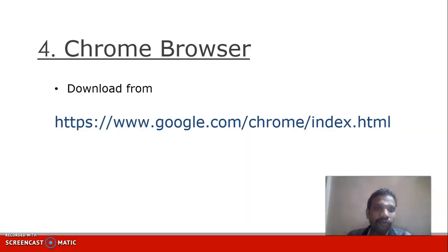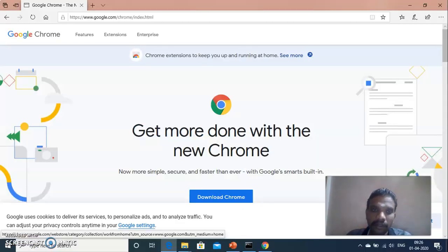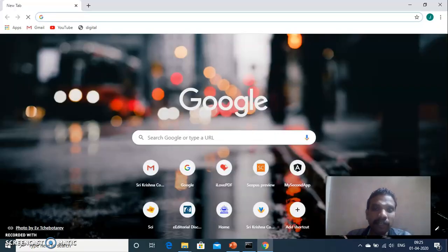The last software is the Chrome browser. Most of you will already have it, but Chrome is the best browser supported for Angular. If not, download it from google.com/chrome and install it on your PC.